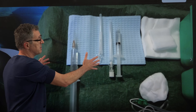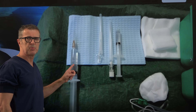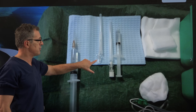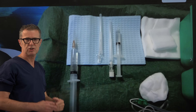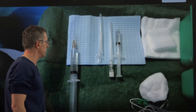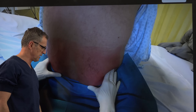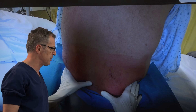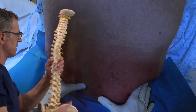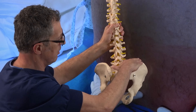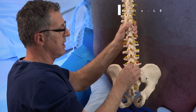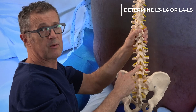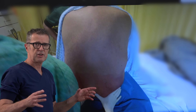Let's perform the spinal anesthesia now. The procedure begins by examining the anatomy — specifically, palpation of the iliac crests. We place our hands on the iliac crests, and where the two hands meet in the midline corresponds to L4-L5 or L3-L4. Where the two thumbs meet is the needle insertion point.